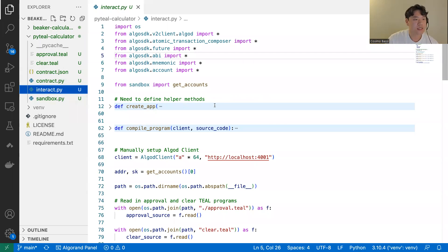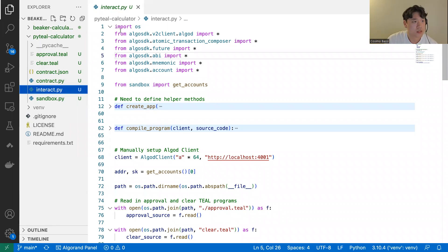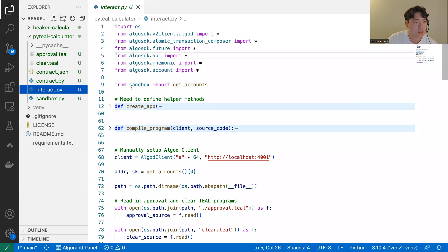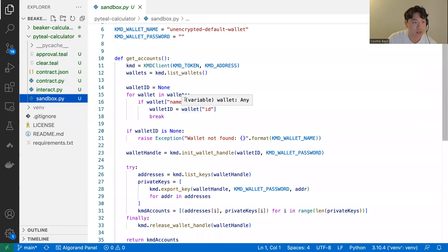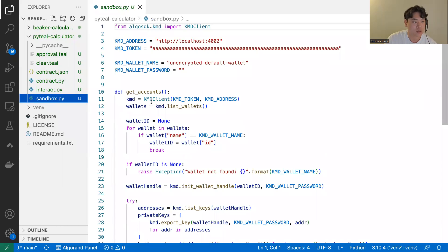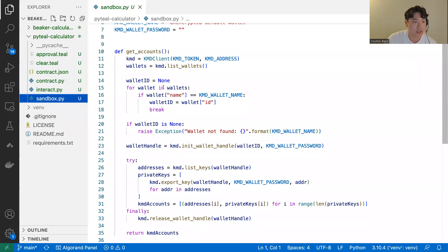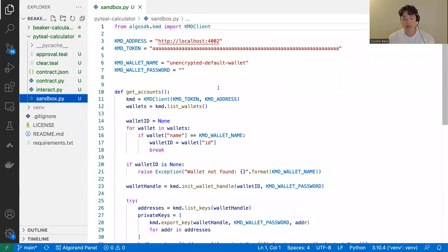Now let's look at the SDK code where we deploy the smart contract to the blockchain and interact with it. Here I'm importing modules from the Algorand SDK package, and I'm importing this get_accounts method from sandbox — a separate file I manually created. This get_accounts function automatically detects your sandbox environment and gets the accounts that are live on sandbox for use in testing and deploying.